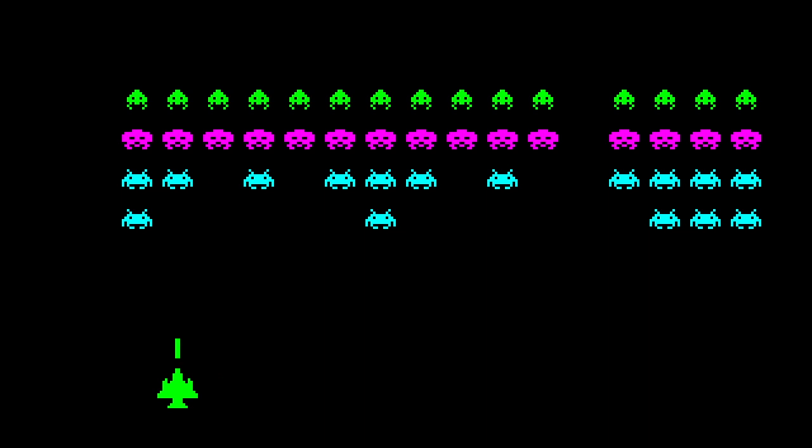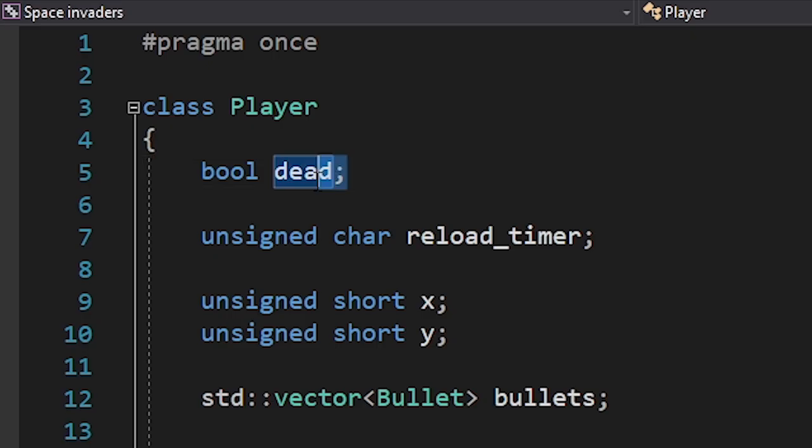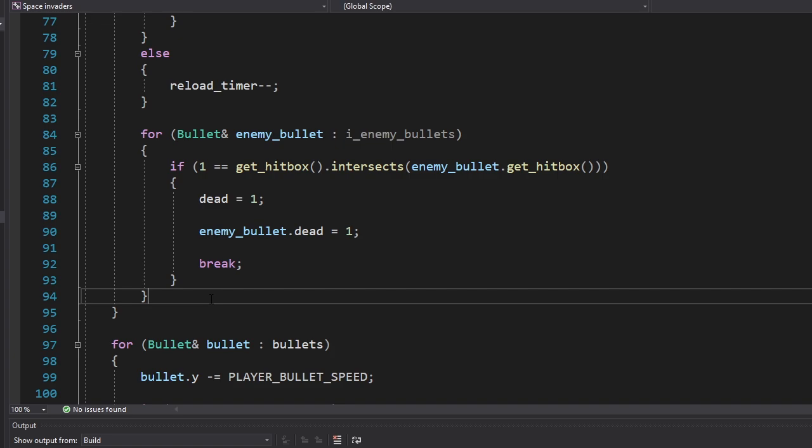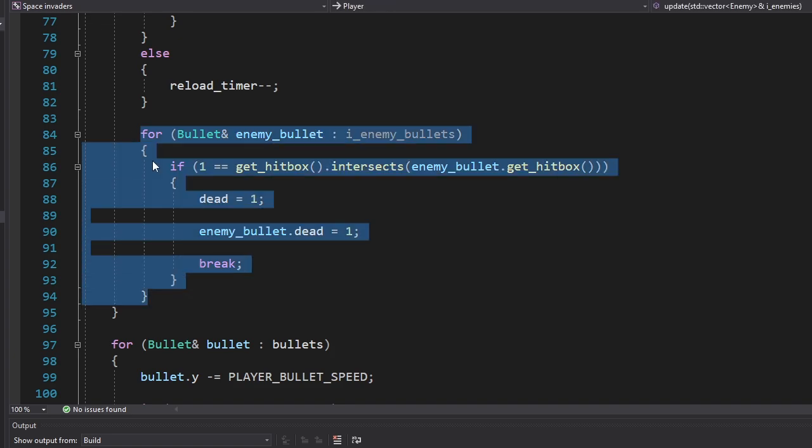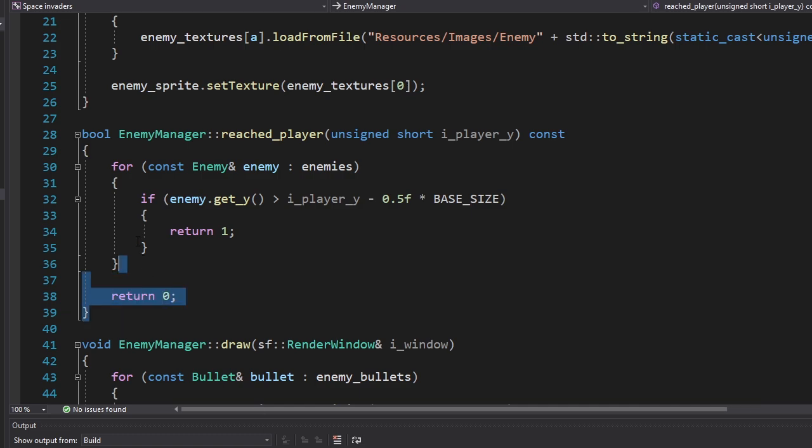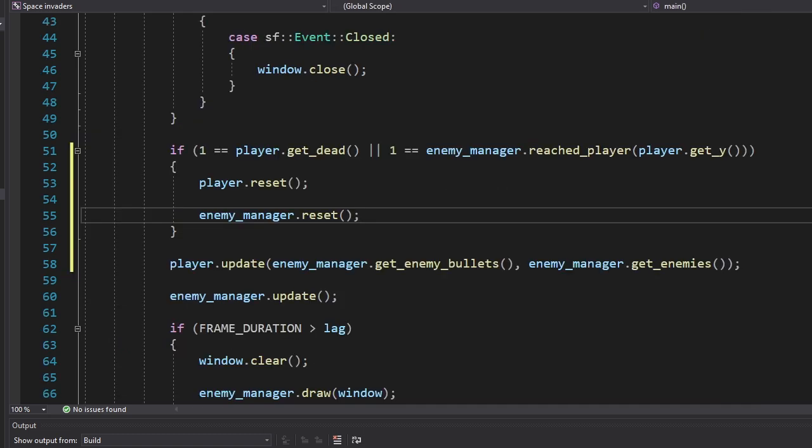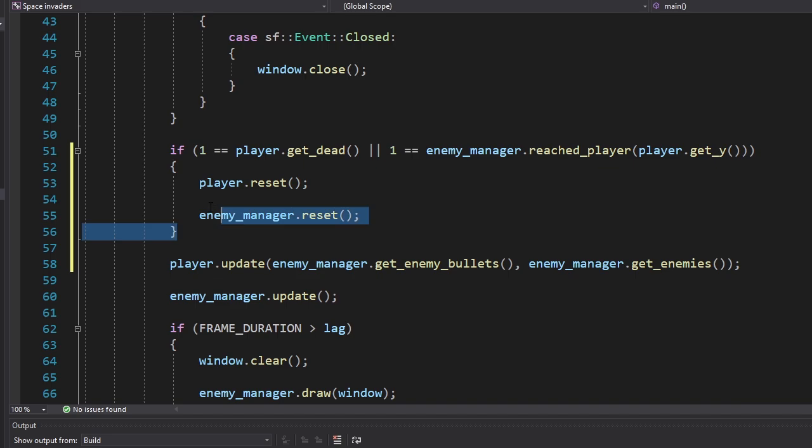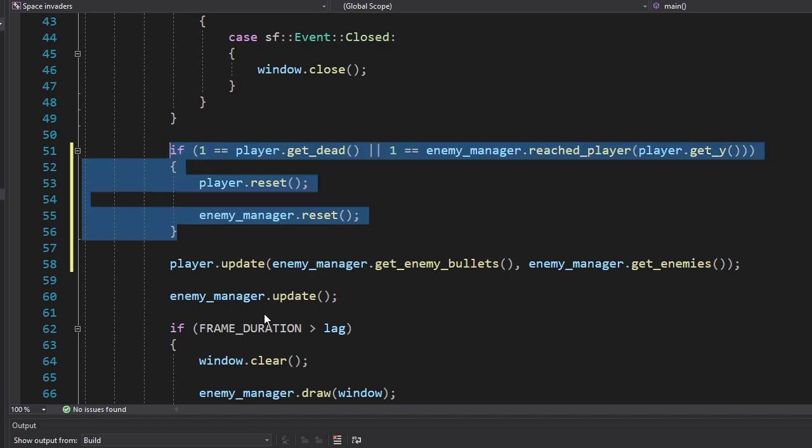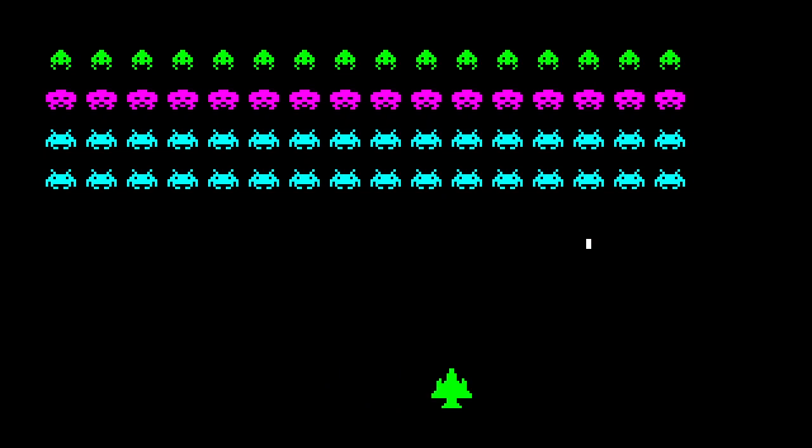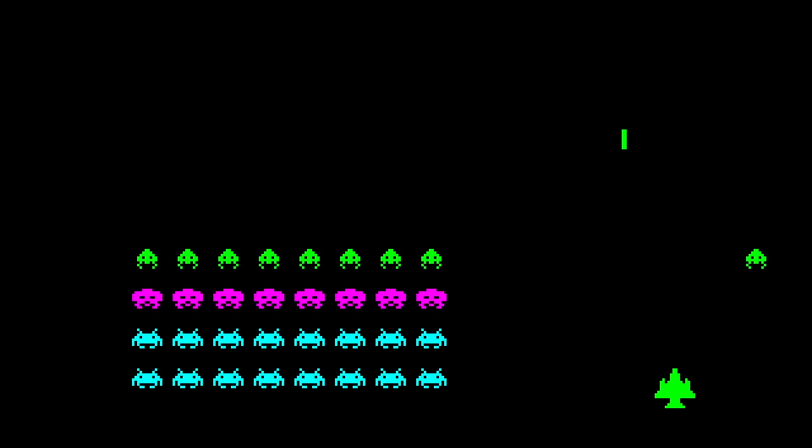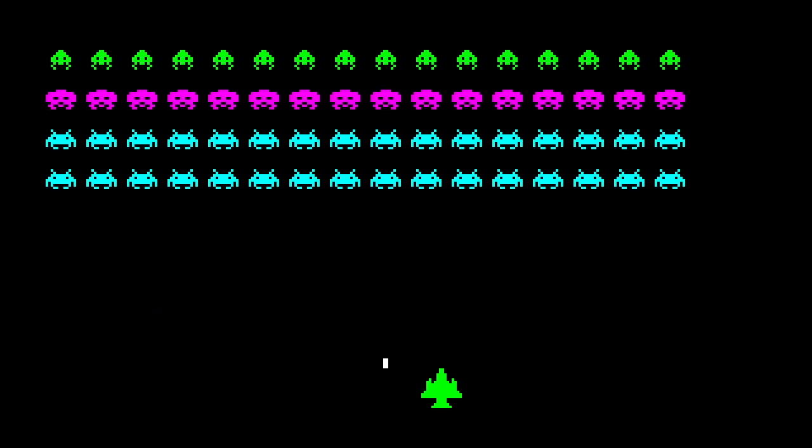Now let's add winning and losing conditions. We're gonna start with losing, so I added this variable for the player. Here we're checking to see if we hit the enemy bullet or not. But the player can also lose if the enemies reach the bottom of the screen, so I added this function that checks for that. And if one of these conditions is true, we're gonna restart the game. Now we can die from bullets, and if the enemies reach the player, the game restarts. Cool.